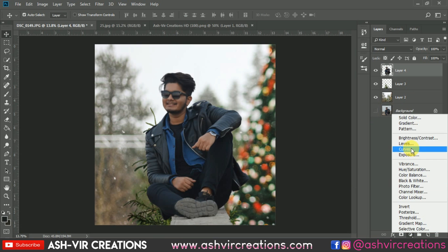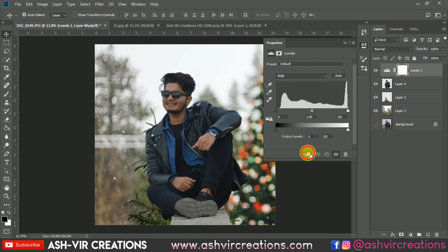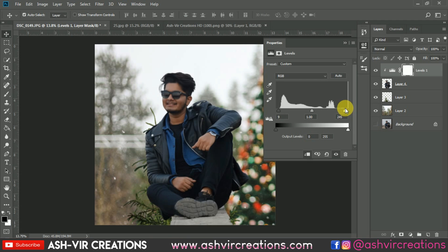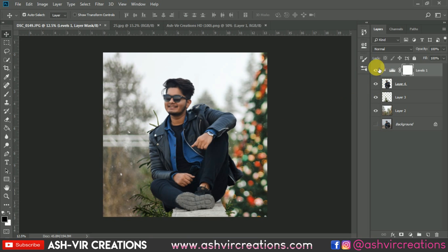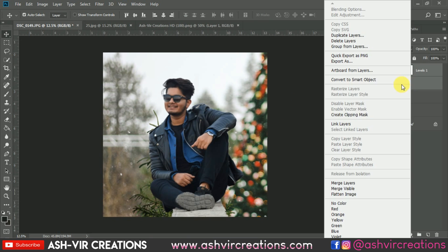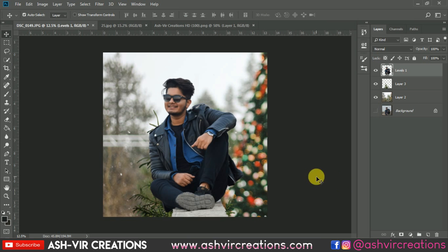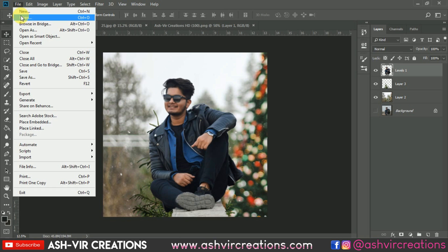Now let's add Levels to the photograph. Click on the clipping mask and drag from left to right and right to left to enhance your photograph. You can see the before and after effect — it really creates a very nice depth on the photo. Now just merge both the layers.